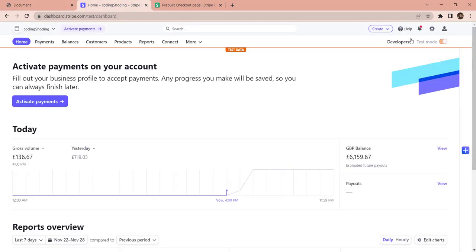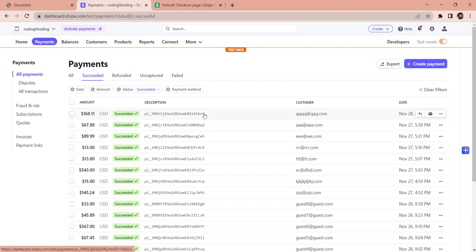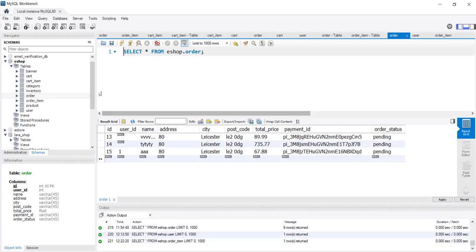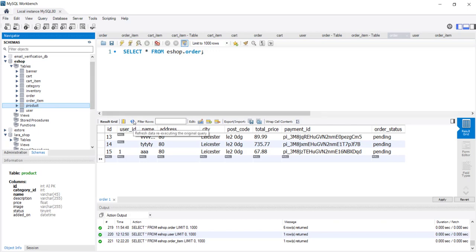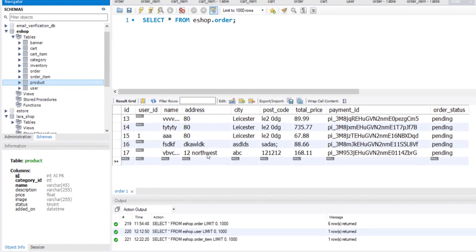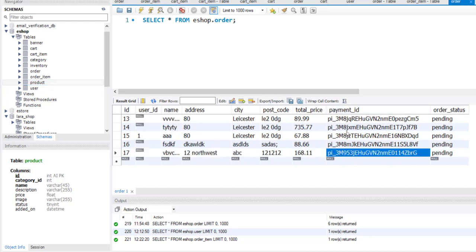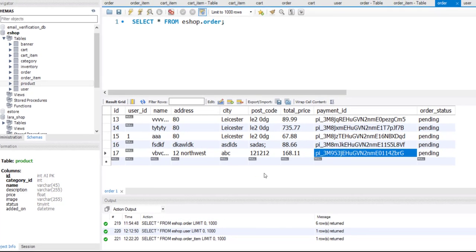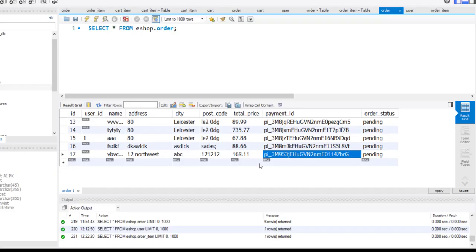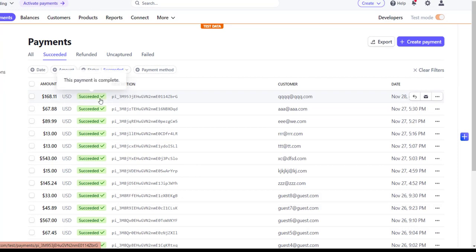So now we need to check if this payment has actually been made. Let's go to our Stripe dashboard and go to payments. This is the most recent one that we just made with qqq as the email address. And if you notice, this is a payment of $168.11, so we have successfully made this payment. Now let's go and check our database. We need to have some record in the order table as well. The payment ID in the database is the same payment ID that we have in Stripe. So once the payment has been made, this particular business can come and check. Currently the order status is pending, but we can go to Stripe, look for this particular payment ID, and see its status. This particular payment has been made successfully.